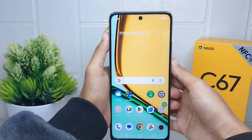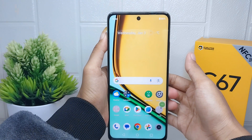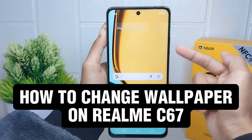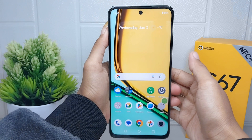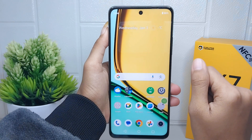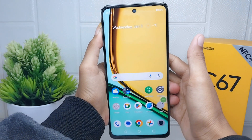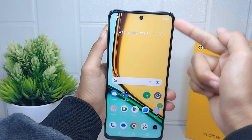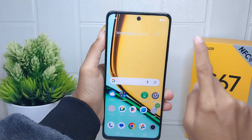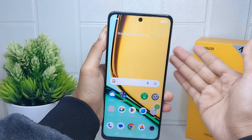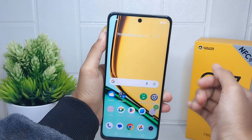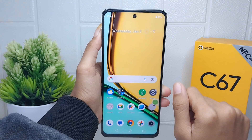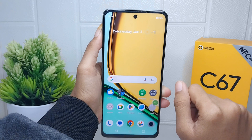Hello everyone. In this tutorial, I want to show how to change the wallpaper on a Realme C67 device. Changing the wallpaper can give a feeling of freshness and change the look of your smartphone. It can help avoid visual saturation and provide variety in the user's experience.